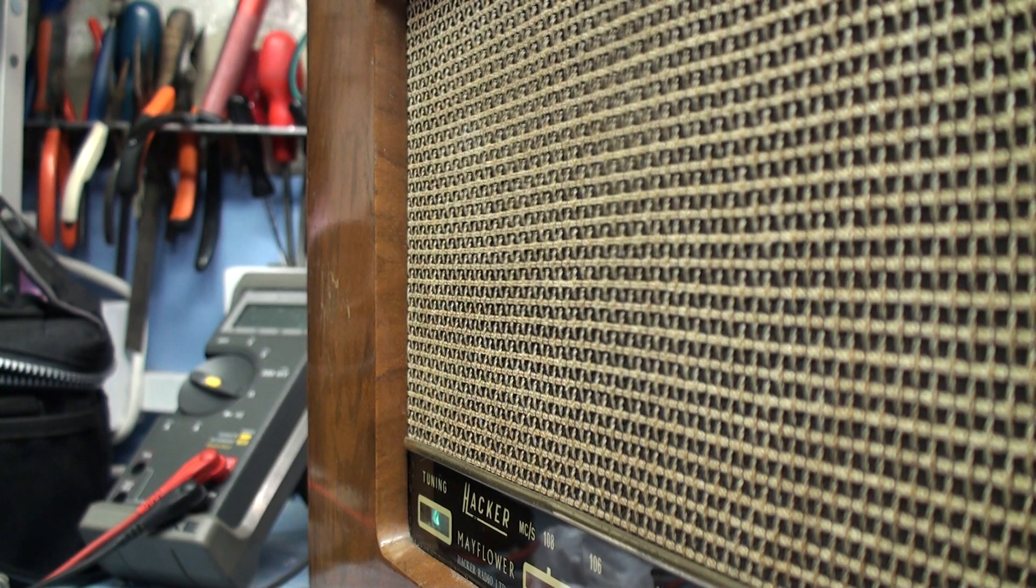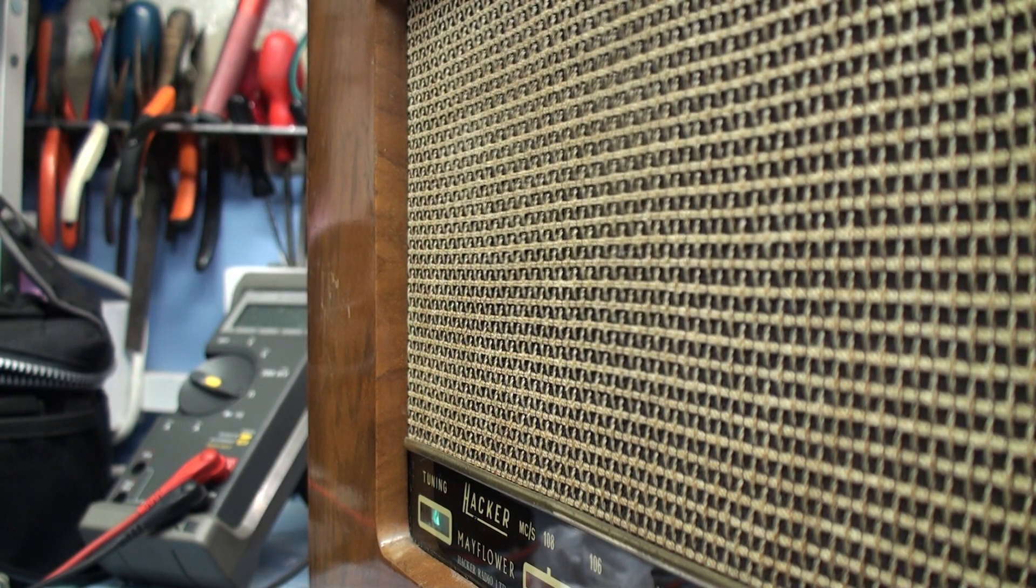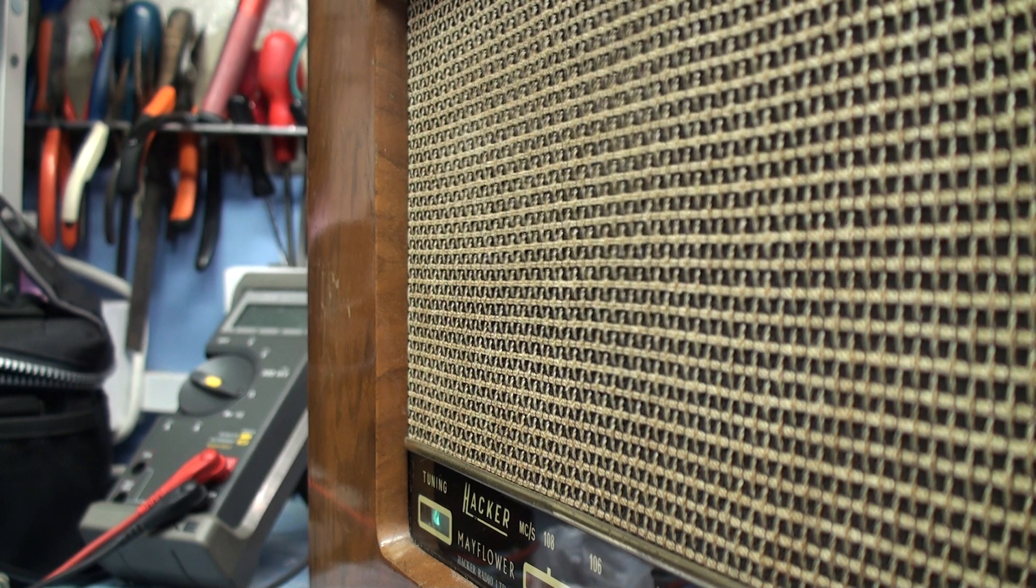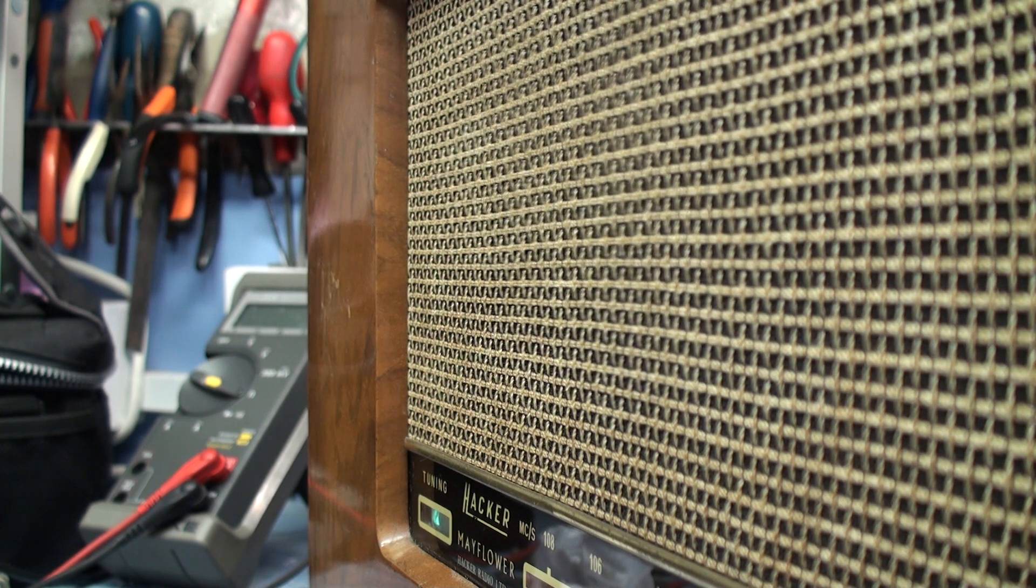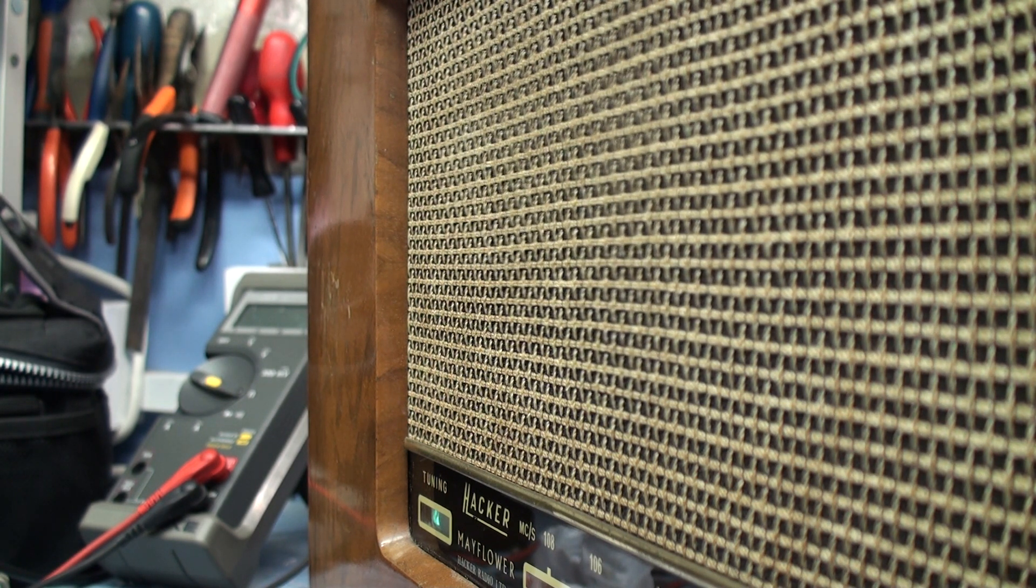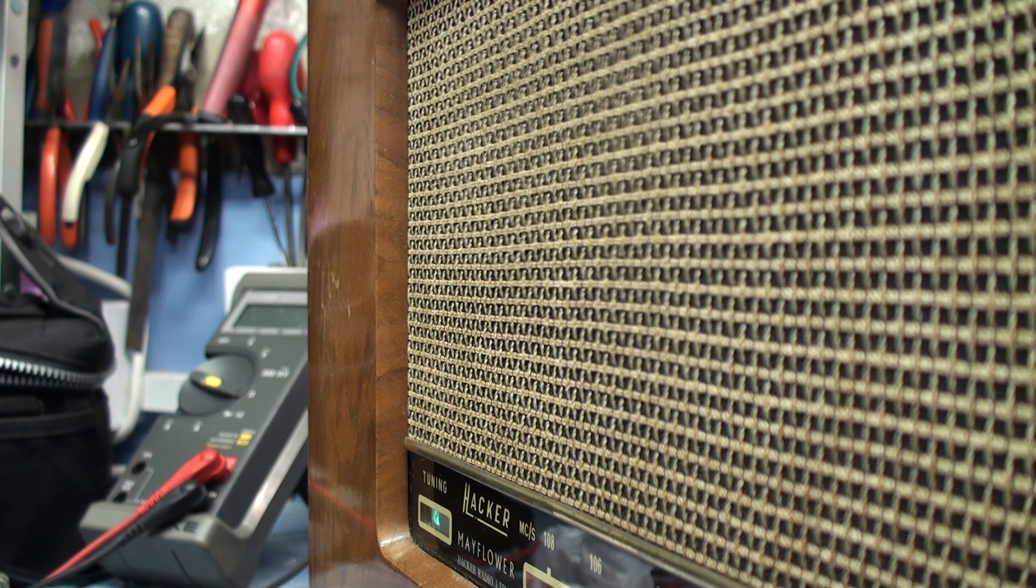I think it's around 50 hertz actually. You should be able to see it. Let's have a look. Frequency 51 hertz.